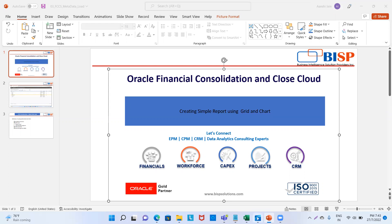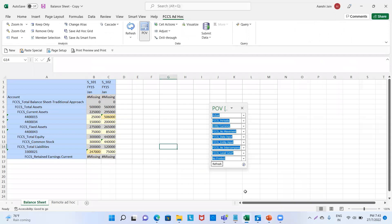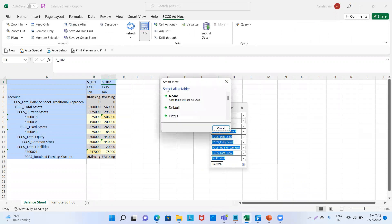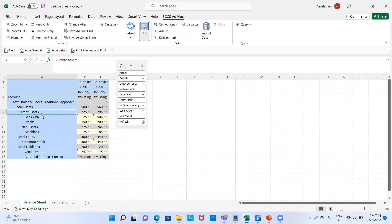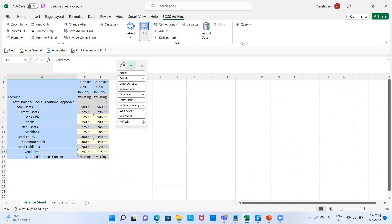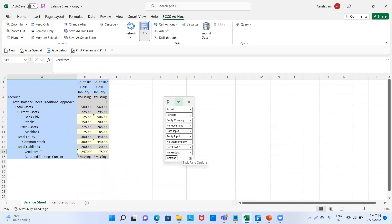I have already created the balance sheet in my Excel sheet. I have taken the entity as S101 and S102. These are my current assets. I have Citibank stock, fixed assets as machines, common stock, creditors, and I have defined the POVs. Now I want this balance sheet to be included in the report. We will do that through the narrative reporting application.